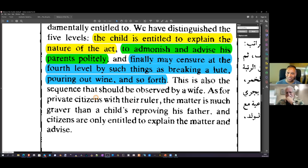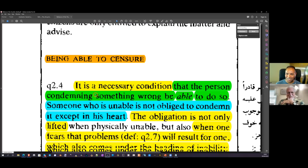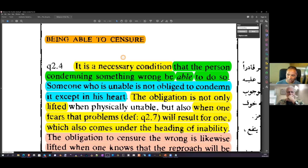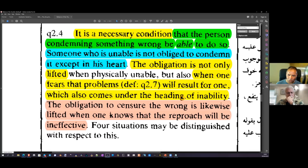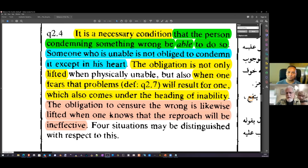The obligation to censure is lifted when one knows the reproach will be ineffective, or when it will cause problems for oneself — which also comes under the heading of inability. Muslims will say: 'If this rule were true, all Muslims would be doing it and everything would be broken.' No — there are rules: azimah applies to a minority, and there are rules for when you abstain. Also, you cannot do this in the West because we have laws prohibiting you from striking someone just because you dislike what they say. But it does happen in the West.